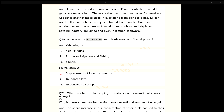Q20. What are the advantages and disadvantages of hydel power? ANS. Advantages: 1. Non-polluting. 2. Promotes irrigation and fishing. 3. Cheap. Disadvantages: 1. Displacement of local community. 2. Inundates low-lying areas. 3. Expensive to set up.